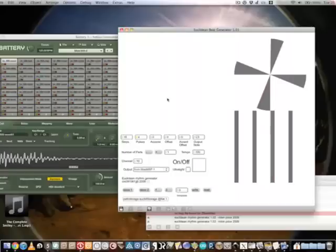My Euclidean Rhythm Sequencer is quite simple. You turn it on to get it started.